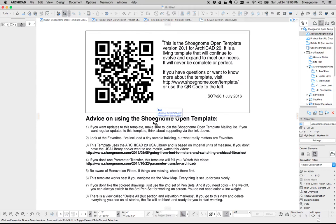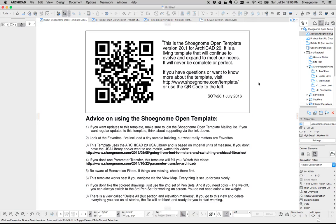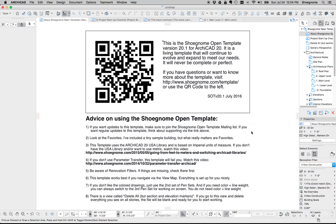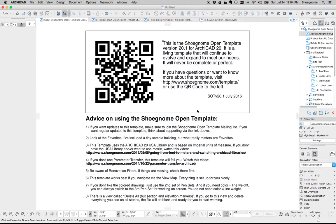So when you start a new file using my template, this is the first thing you're going to see. It's just some tips and advice on how to use the template. I'm going to talk about using parameter transfer, links to getting the Archicad 20 US Library if you don't use that, and some other things which you can read. You can close that.